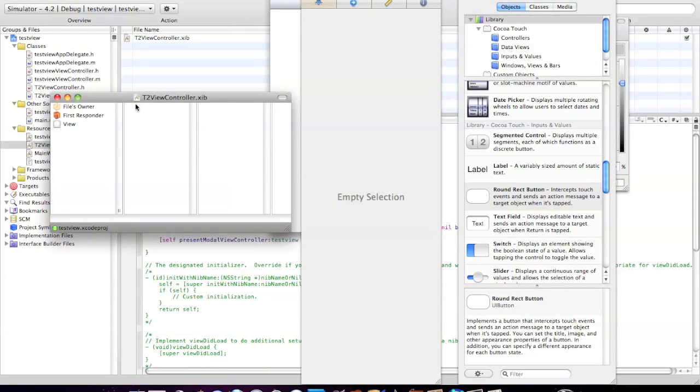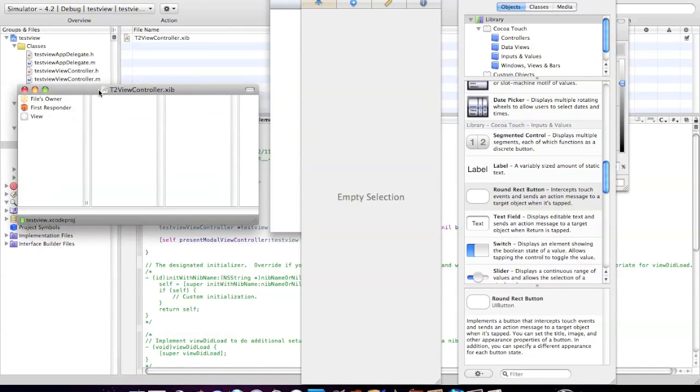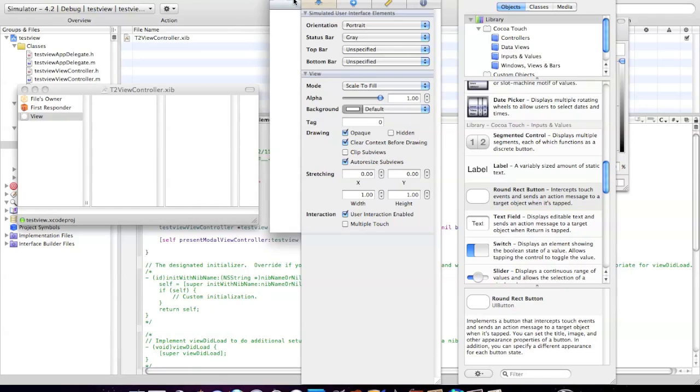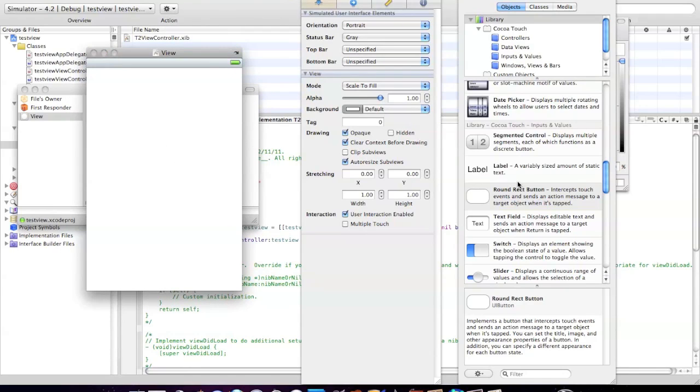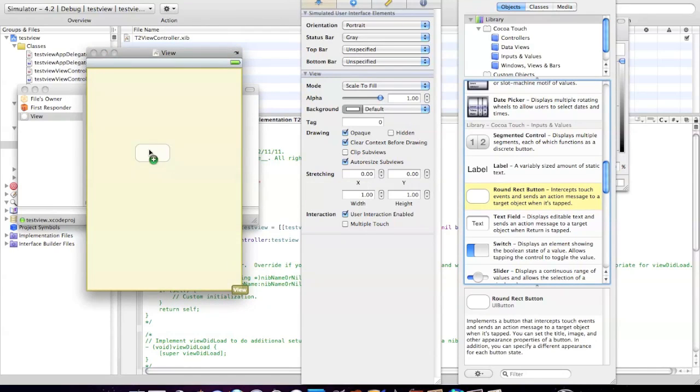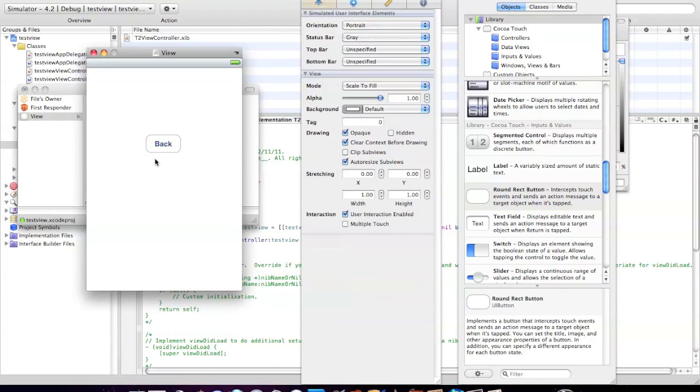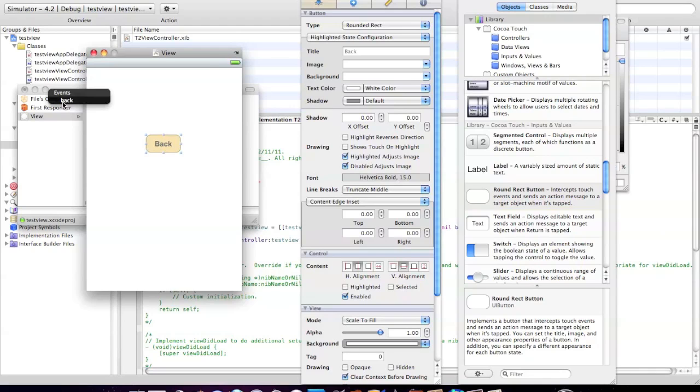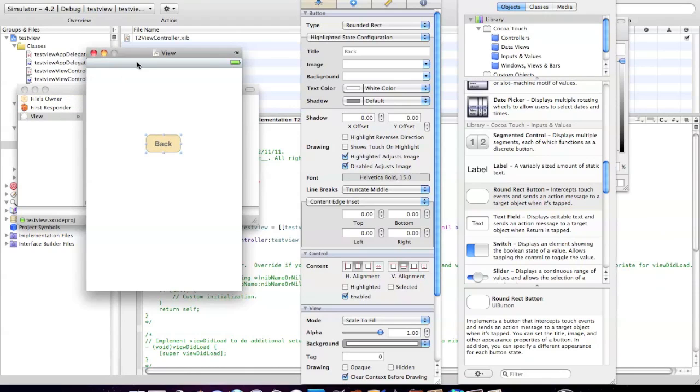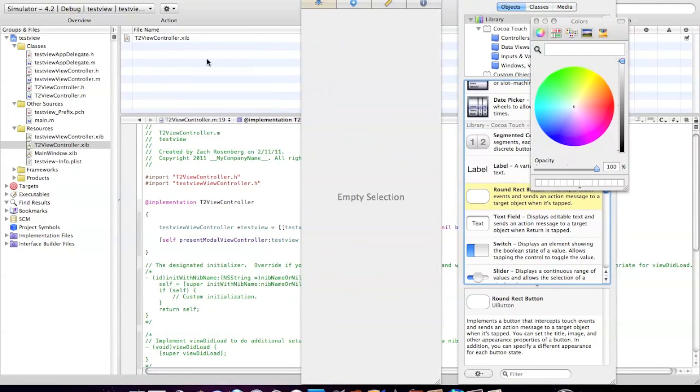Now we've done that. We're going to go into the T2ViewController, make that just a little bit different. The other one had a gray background, this one's going to have a white background to really tell the difference. I'm going to title this one 'back' and the other one 'next'. Right-click that, drag it to files owner, and connect it.